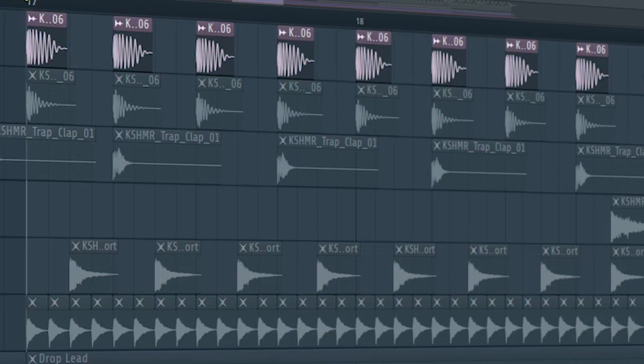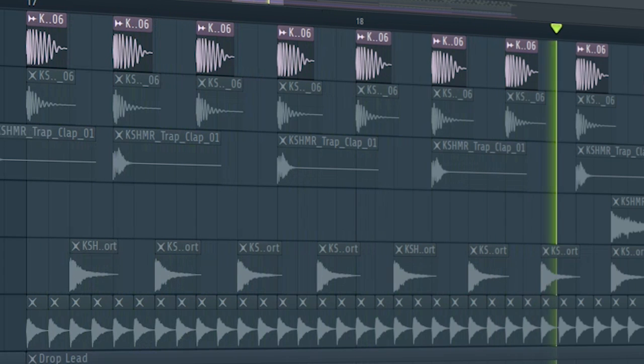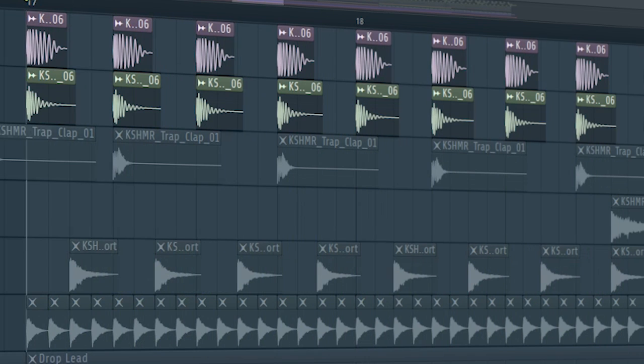Start the drop with a delayed kick. Layer some more kicks if you feel like you lack body.